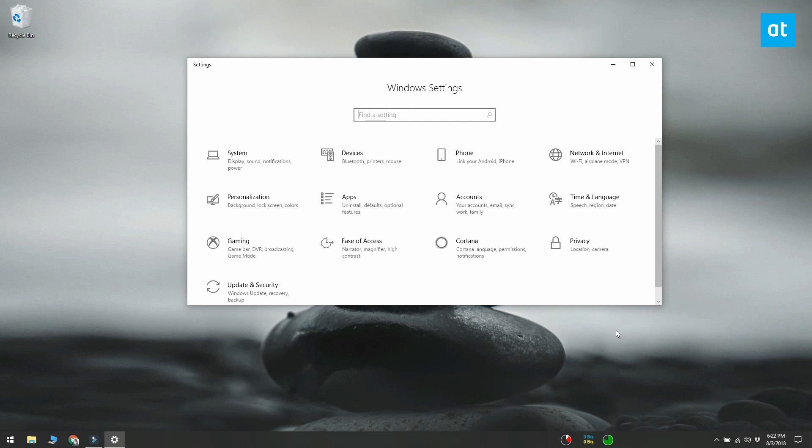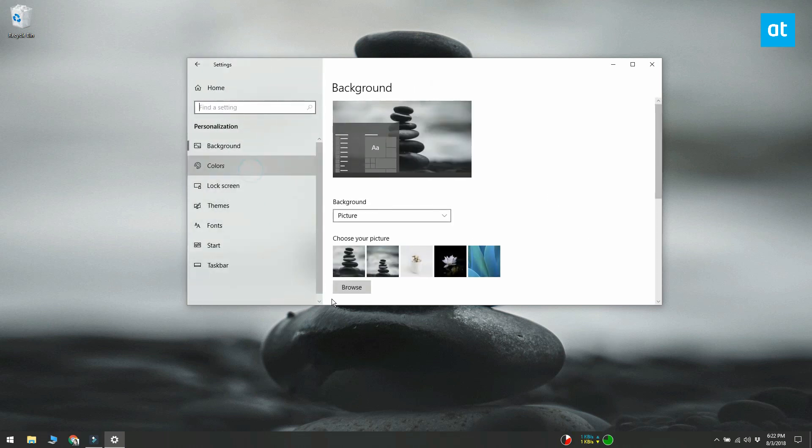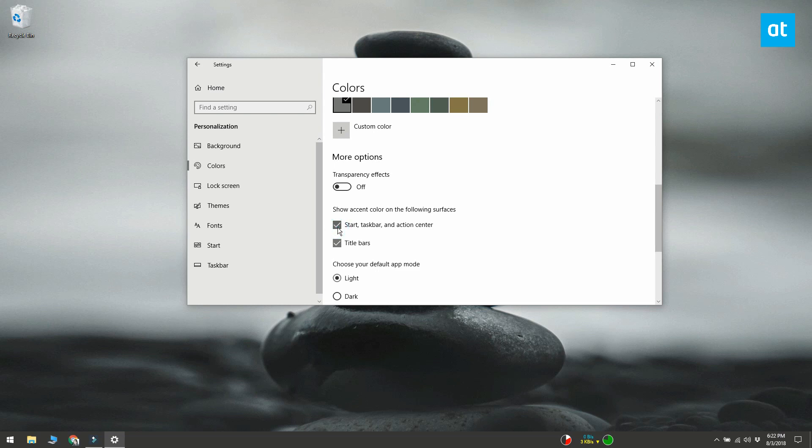Open the settings app and go to the personalization group of settings. Select the color tab. Turn transparency off and disable the show color on start, taskbar and action center. Leave the title bar option enabled.